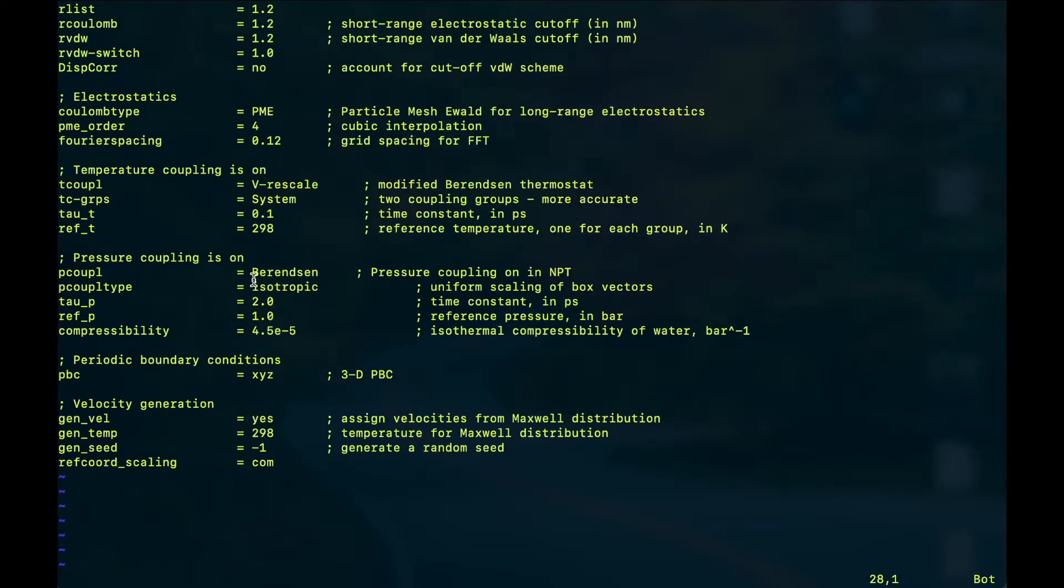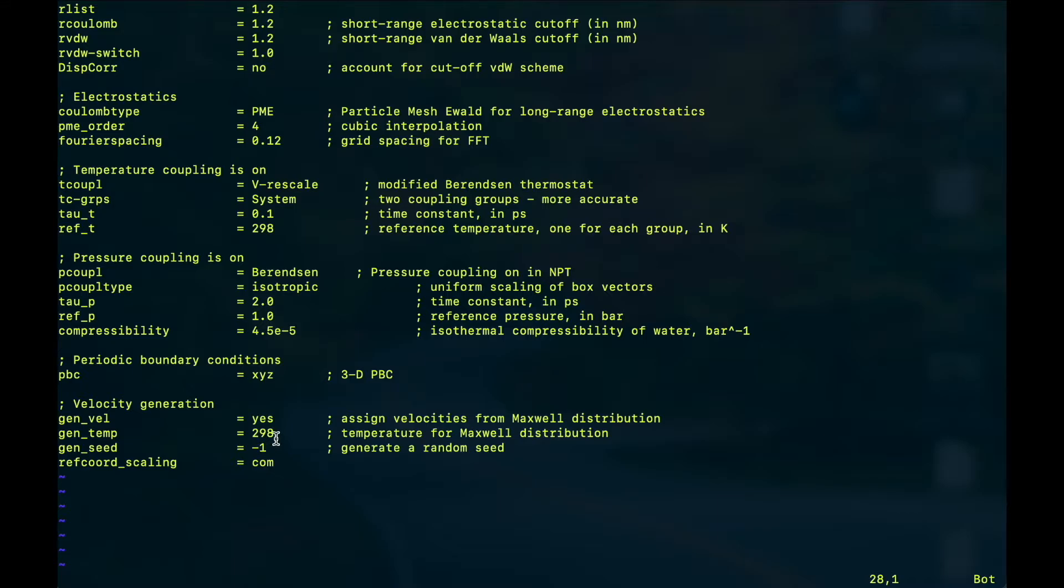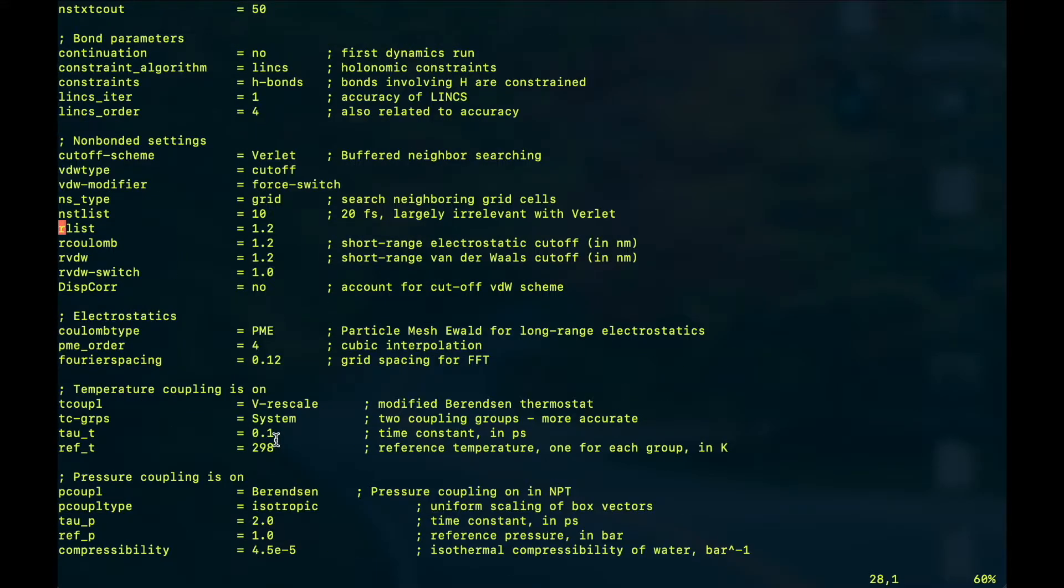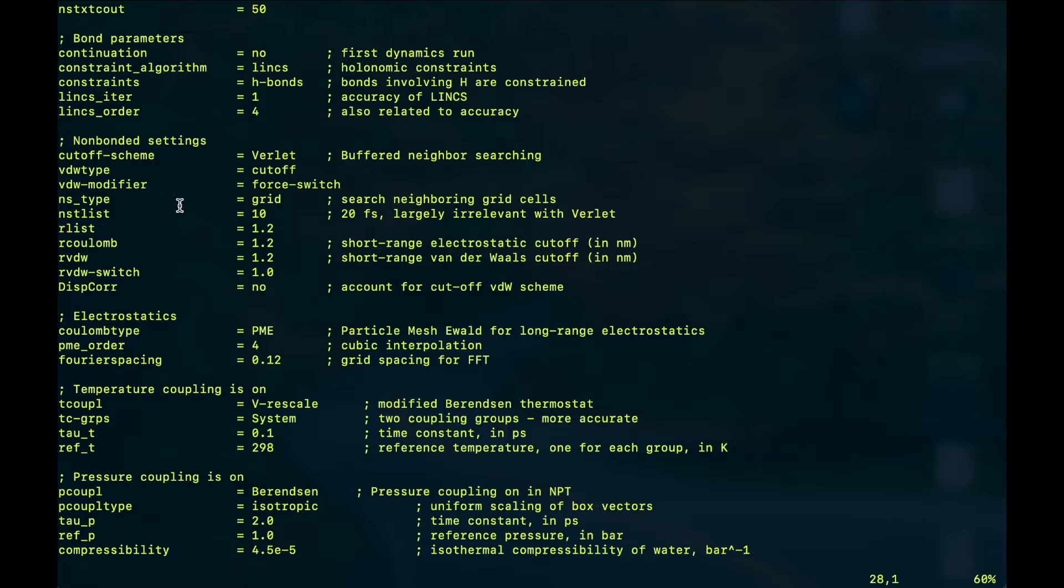And there are the bond parameters and the non-bonded and electrostatic interaction parameters, and then there is the thermostat and barostat. After that we have the information about the periodic boundary condition followed by the velocity generation according to Maxwell's distribution at 298 Kelvin. The details about all these parameters and which value to set for what system can be found in the GROMACS documentation, so please go through that before running your simulation.